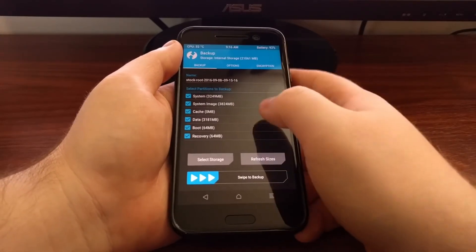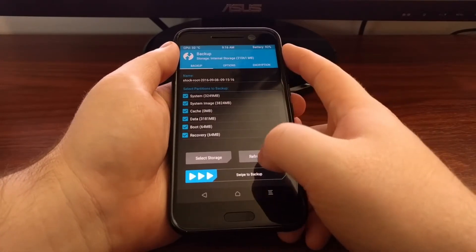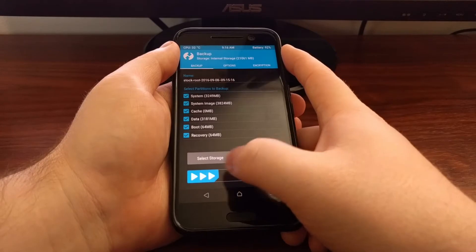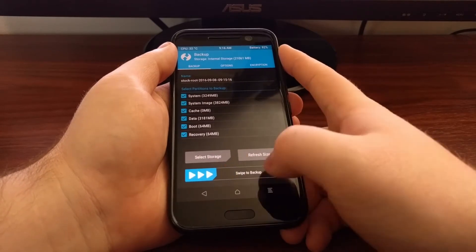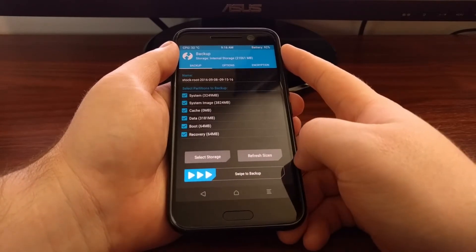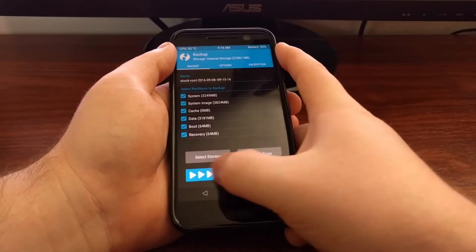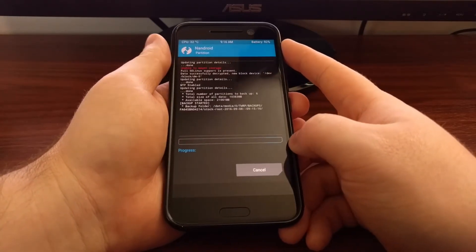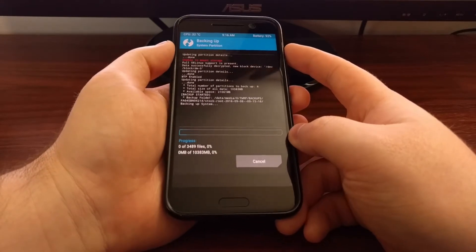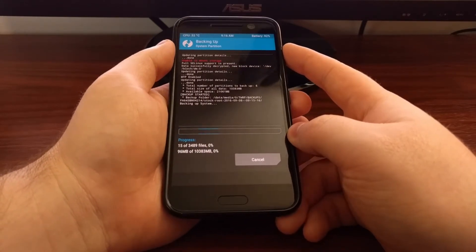So once you have all of your parameters set, you just need to swipe the white arrows to the right to start the backup process.